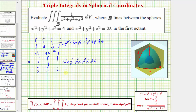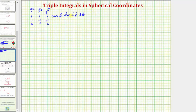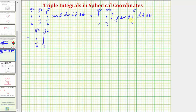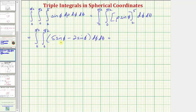Now let's evaluate this triple integral. We first integrate sine phi with respect to rho, treating sine phi as a constant. The antiderivative is rho times sine phi. Evaluating from two to five gives five sine phi minus two sine phi, which simplifies to three sine phi.